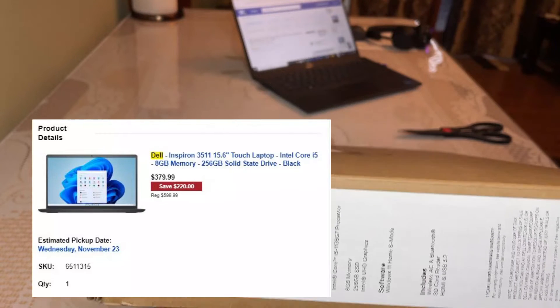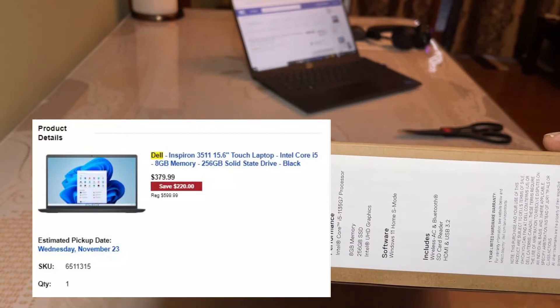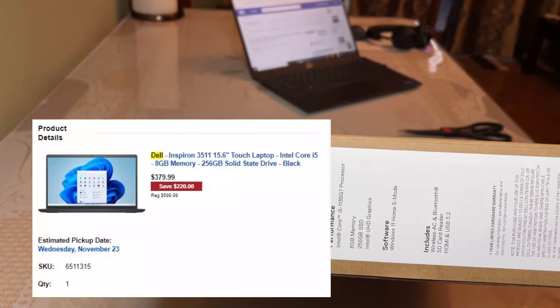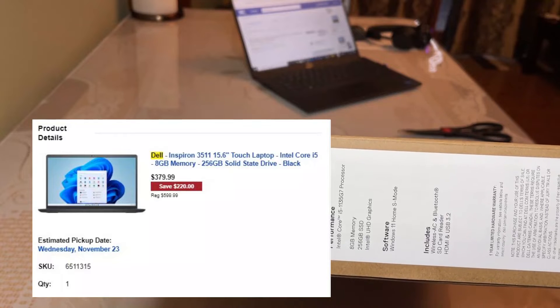In this video, I'm going to open up my new Dell laptop I bought on a Black Friday deal from Best Buy.